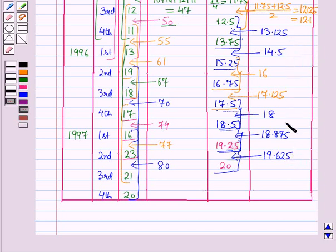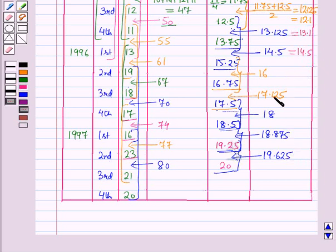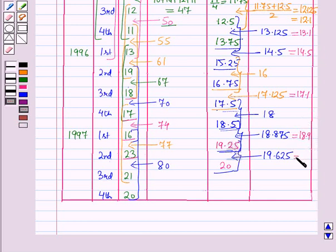Now we round off all these values. So the centered moving averages are: 13.1, 14.5, 16, 17.1, 18, 18.9, and 19.6.